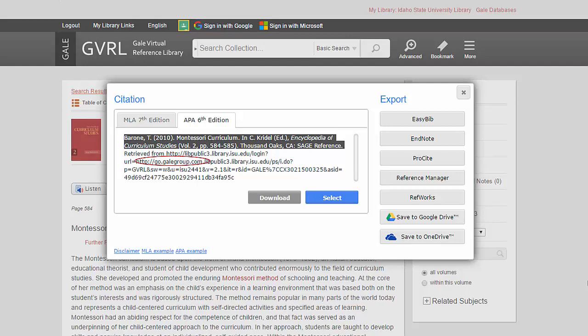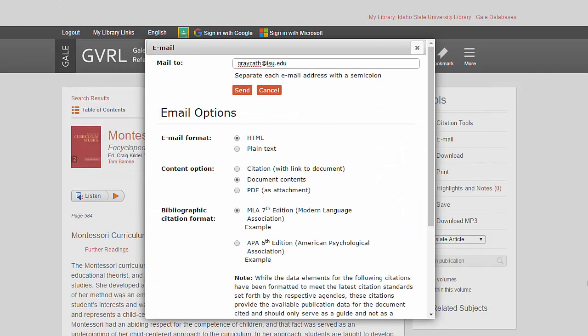We will talk more about that later in the semester when we work with websites. I encourage you to email yourself encyclopedia articles on your topic. You need two different articles from different encyclopedias. Although they can both be from the GVRL, or both be from the Oxford Reference Online. I suggest you email yourself a few. You can choose the PDF version or the document contents, which is the HTML version, and choose the MLA or APA citation style.